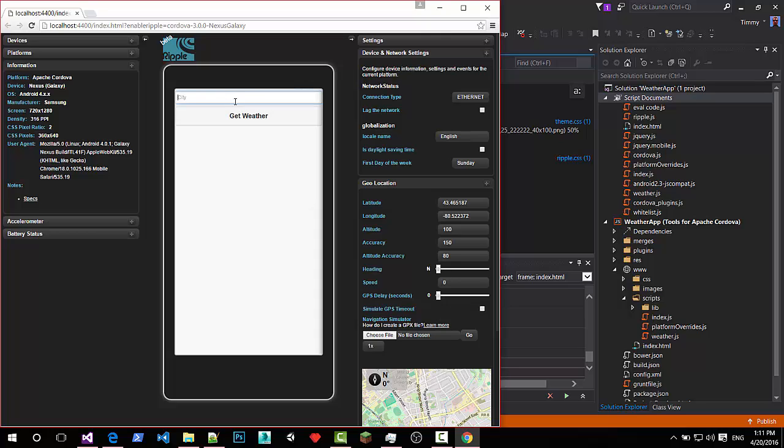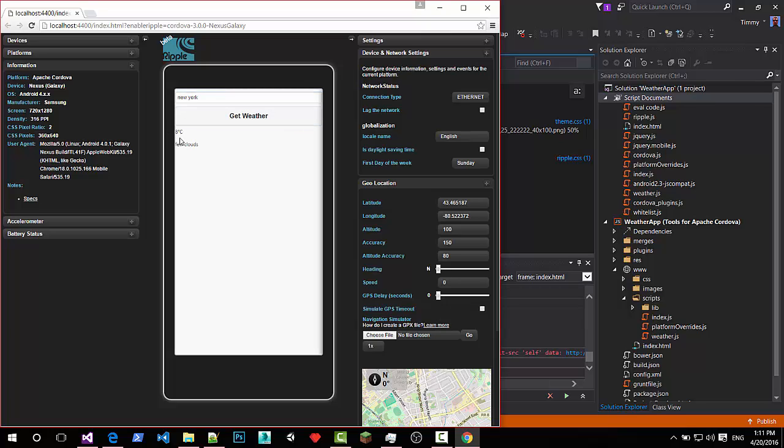We got a button. We can enter a city. So let's say we want to have a look at the weather in New York. Just New York. Get weather. And we have eight degrees and a few clouds.